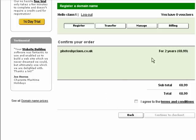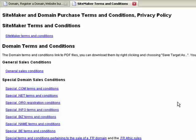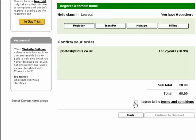This is where it breaks down the cost of your domain name. You can see the total is £8.99. If you want to read the terms and conditions, click this link and it will take you through to them. If you are happy with them, tick the box and click Continue to Checkout.